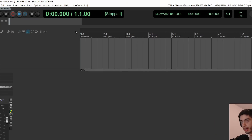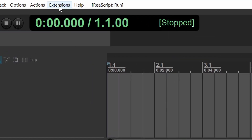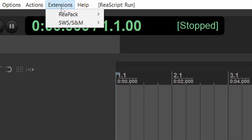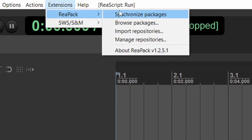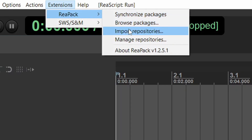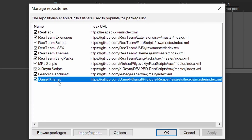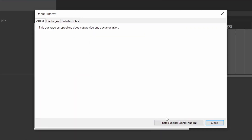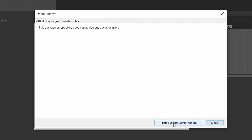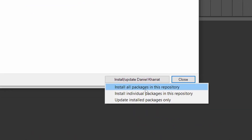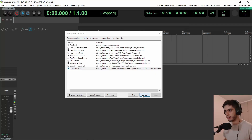If you already have my configuration and just want to update the scripts, go to Extensions > ReaPack > Synchronize Packages. This will synchronize everything including my scripts. But if you only want to update my scripts specifically, go to Manage Repositories, right-click on my name and select 'About Daniel.' From there, click Install/Update and choose Install All Packages. This will synchronize just my repository.